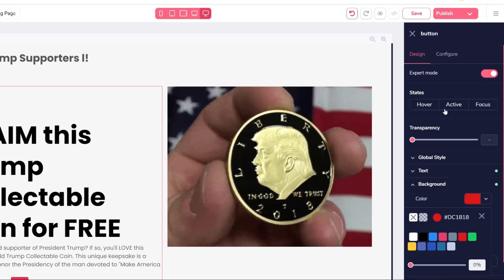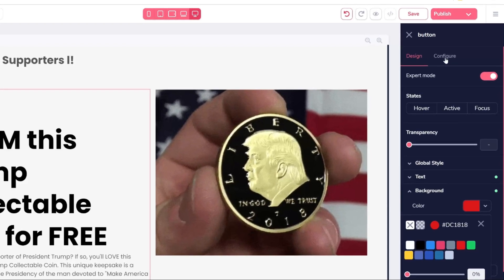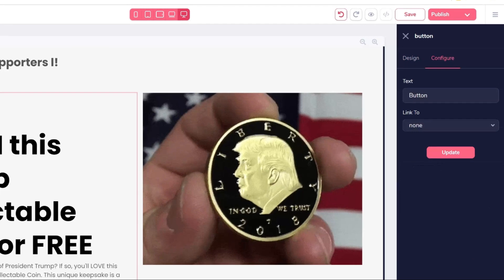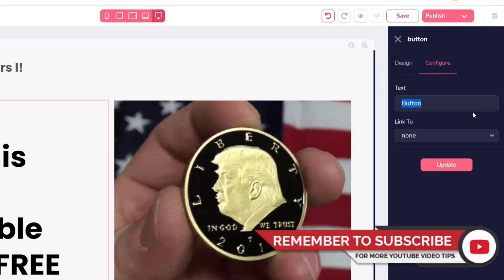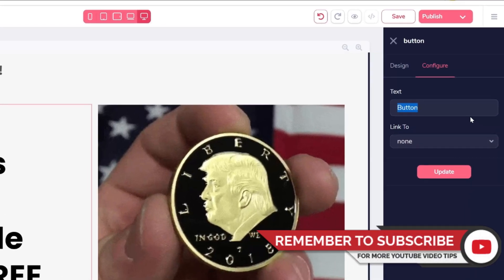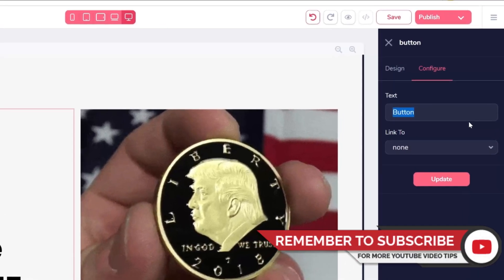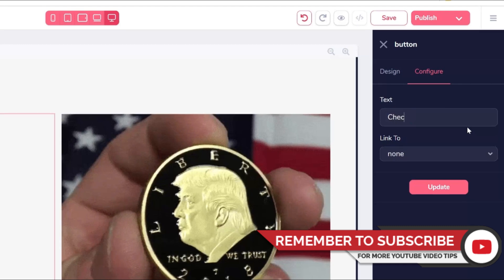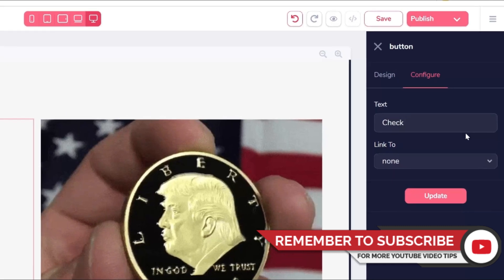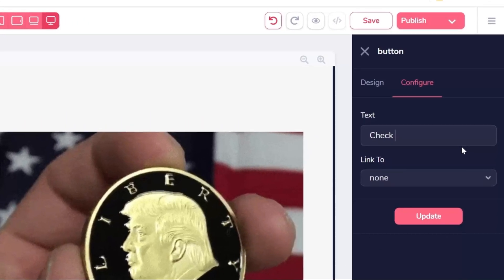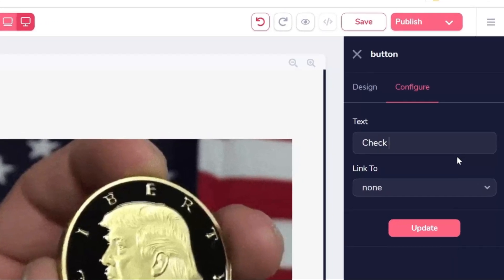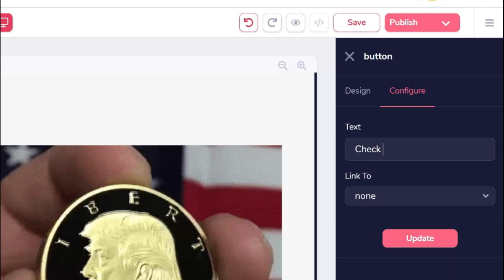If you want, you can change the font type, size, and other things to create a landing page that looks professional. Under the Configure section of the button, you can add the text and link to your affiliate offer.